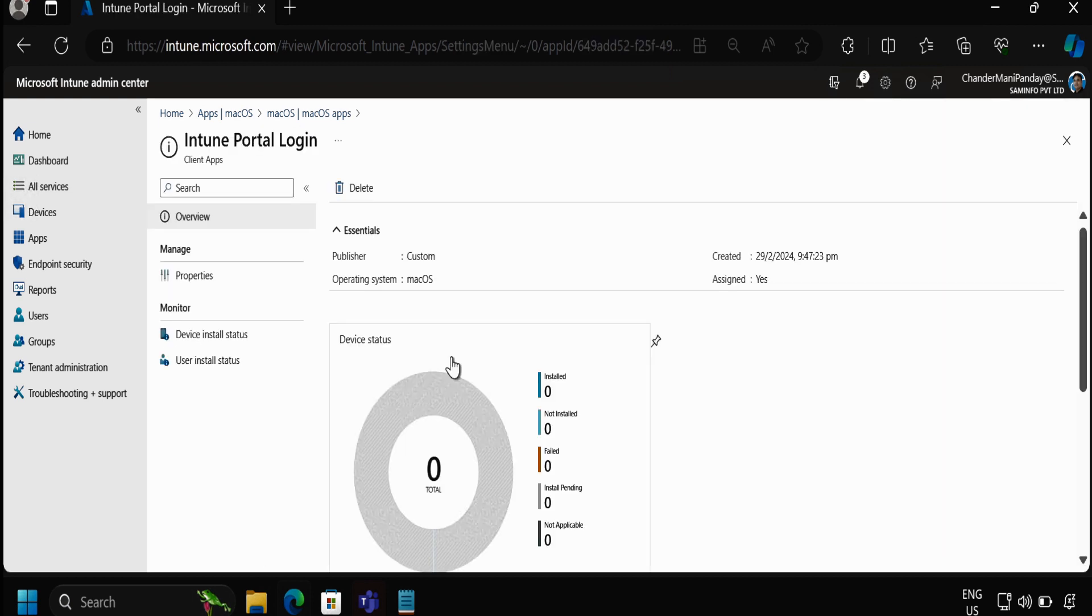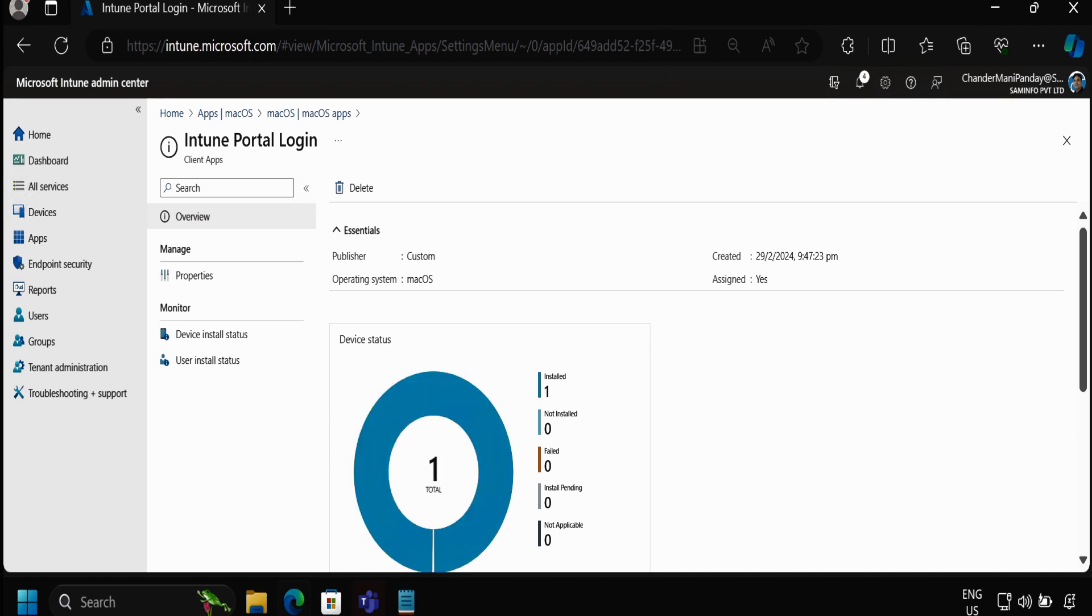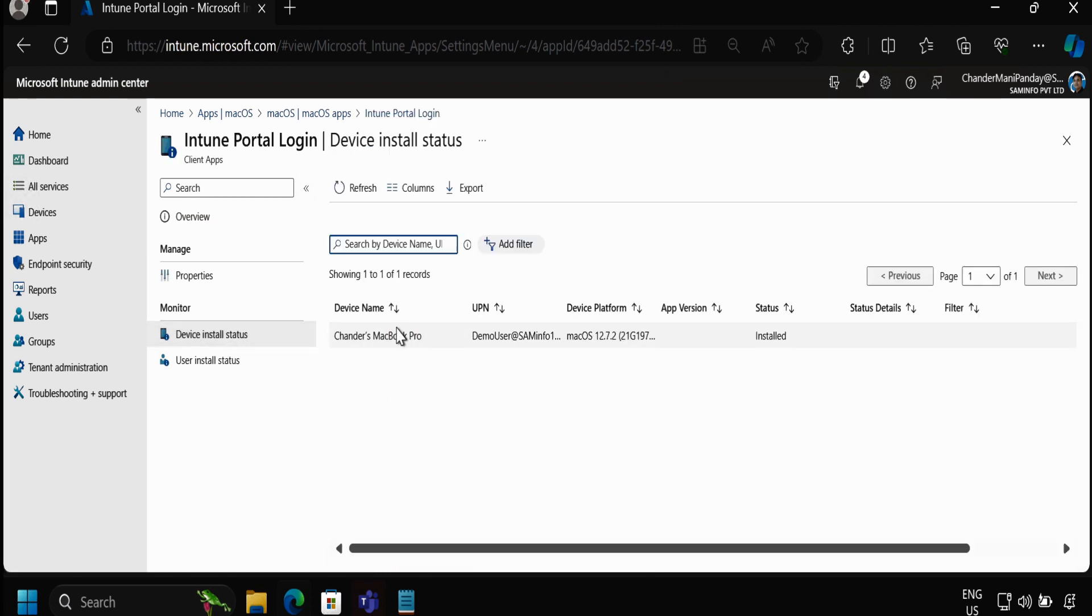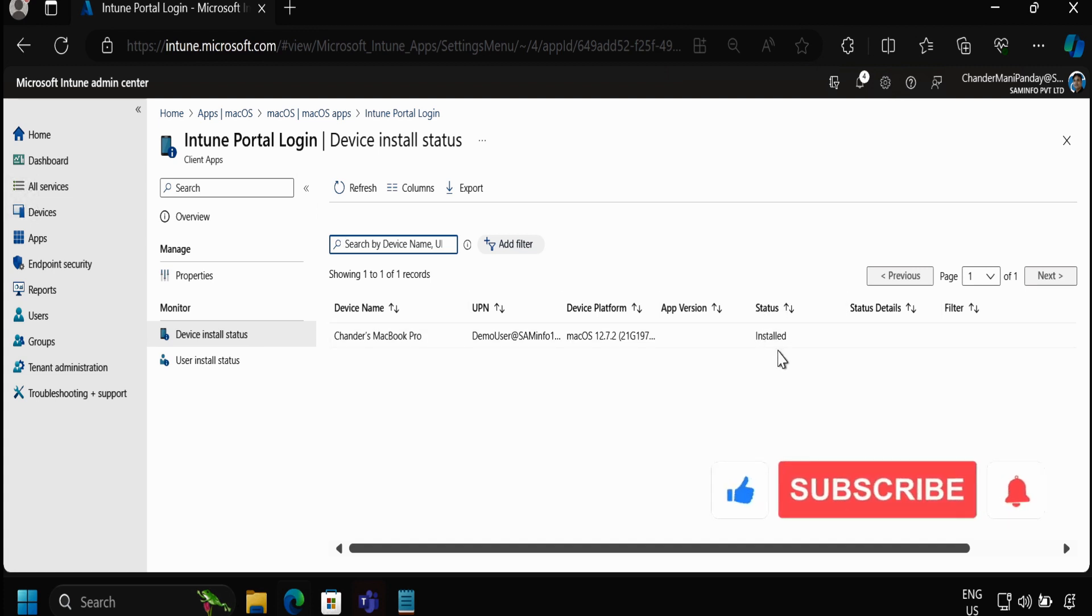Now we have successfully created a web clip app and deployed on the required devices. After some time we can see that the web clip application is now installed on the device. If we go to the device install status we can find the device name as well as the status is also showing as installed.